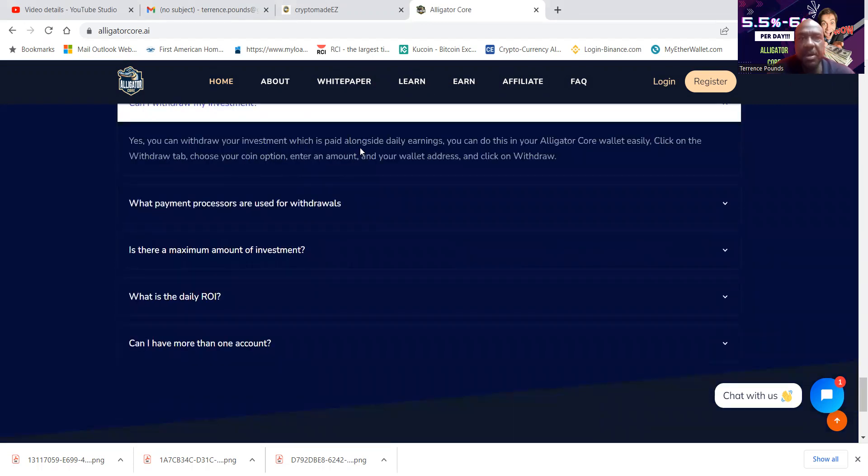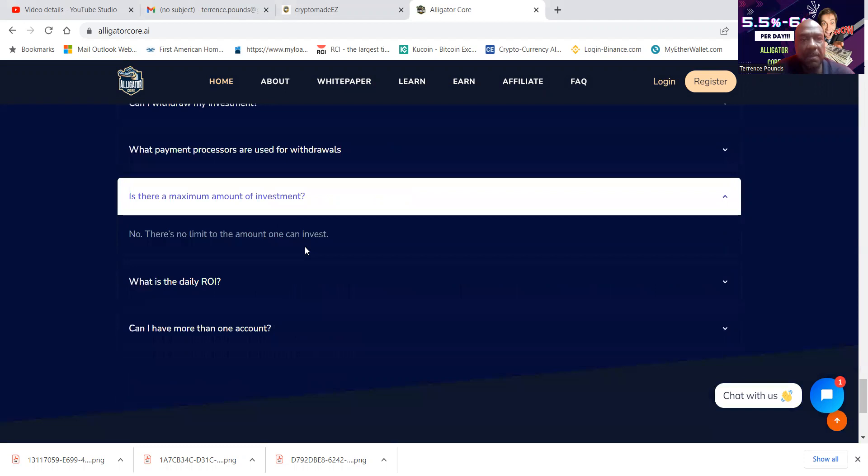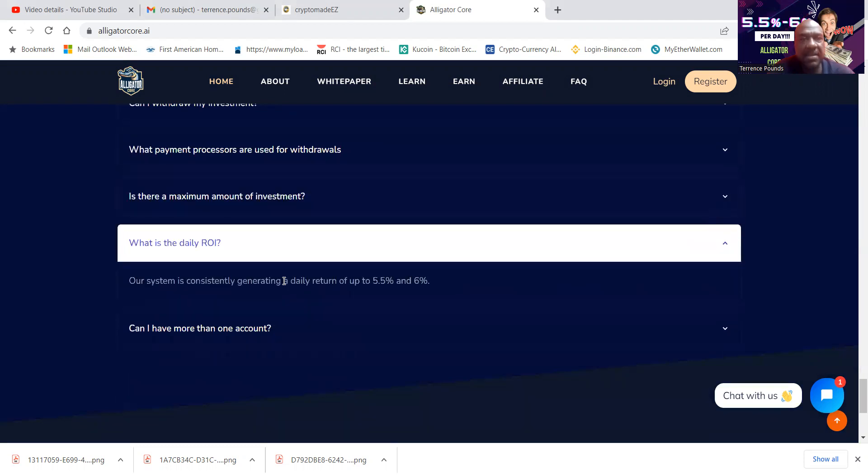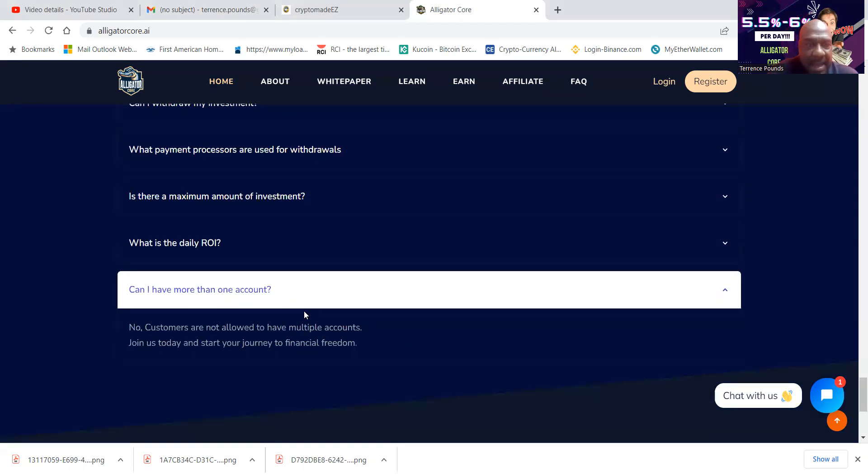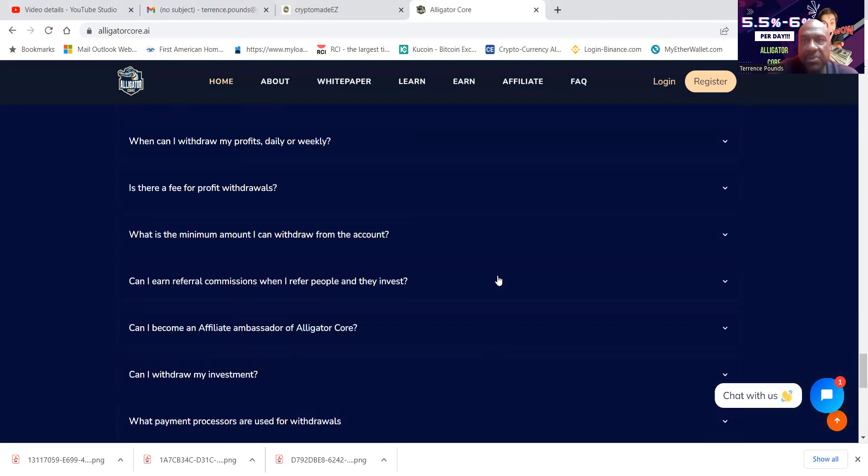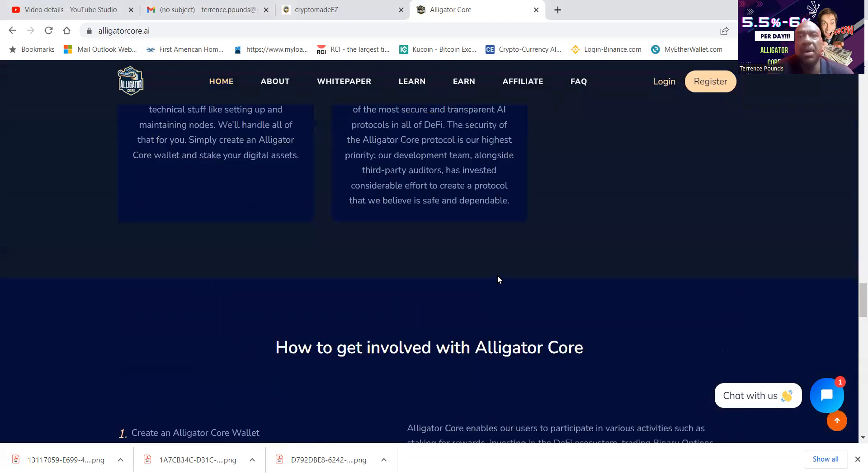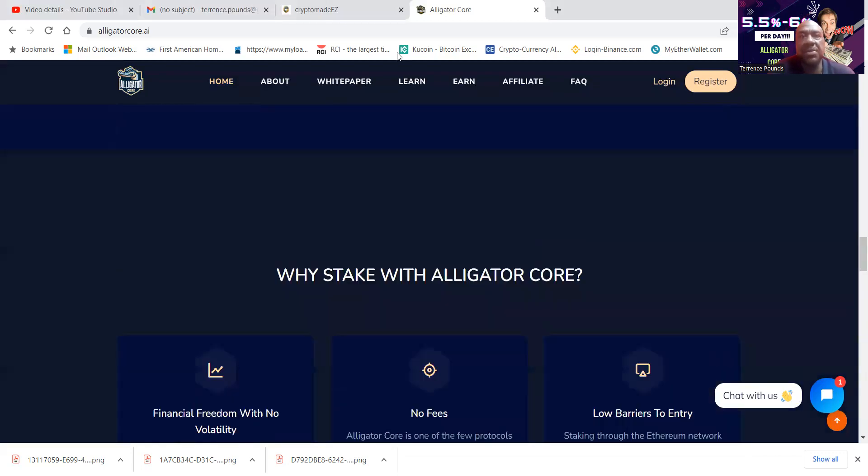Yes, you can withdraw your investment, which is paid alongside your daily earnings. Easily click and withdraw. There's no limit on the max. Daily ROI is 5.5% to 6%. And customers are not allowed to have multiple accounts. So one account there, folks.